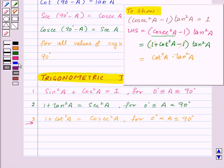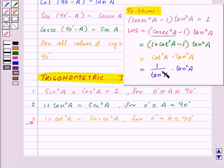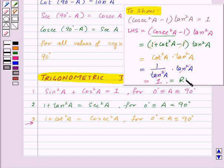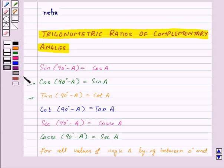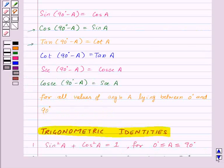The plus 1 and minus 1 cancel, leaving us with cot²A × tan²A. Since cot²A = 1/tan²A, this becomes (1/tan²A) × tan²A. The tan²A cancels from numerator and denominator, and we get 1, which equals the RHS of the given equation. So using these identities we can prove our questions.